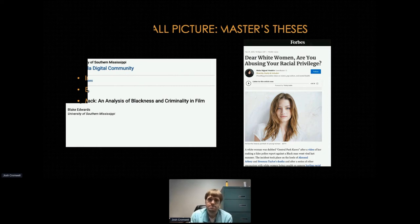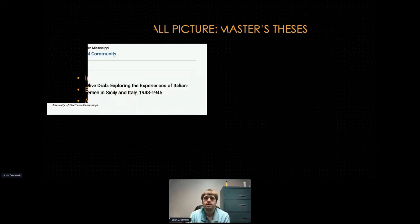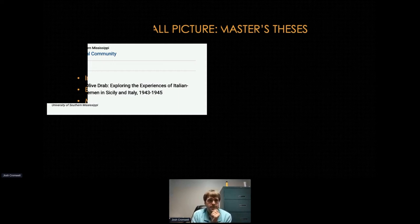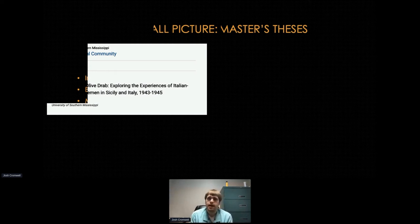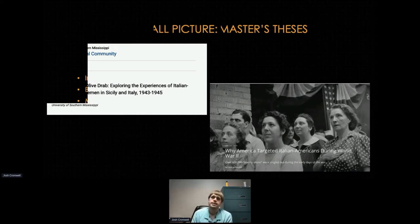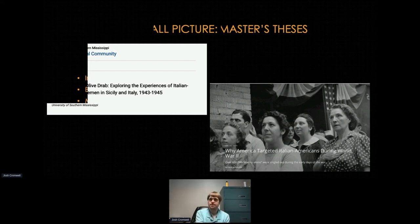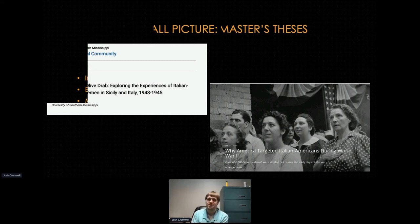Another master's thesis looked at the experiences of Italian American servicemen during World War II, specifically those serving in Sicily and Italy. This shows up in a History.com story on Italian Americans during World War II, drawing on this thesis because it showcased how many Italian Americans served in the military. Again, here's one of our master's theses serving as a source for a major outlet to tell a different story — usage that simply doesn't happen in a print-only world.